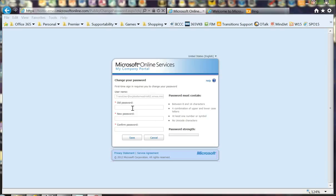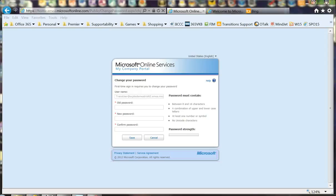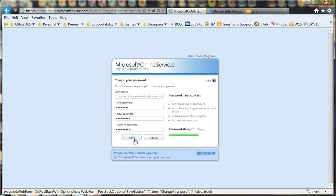As you can see, I'm logged into the home screen here and I've elected to change my password. At this point, we'll put in the existing password, put in a new password, and click save.